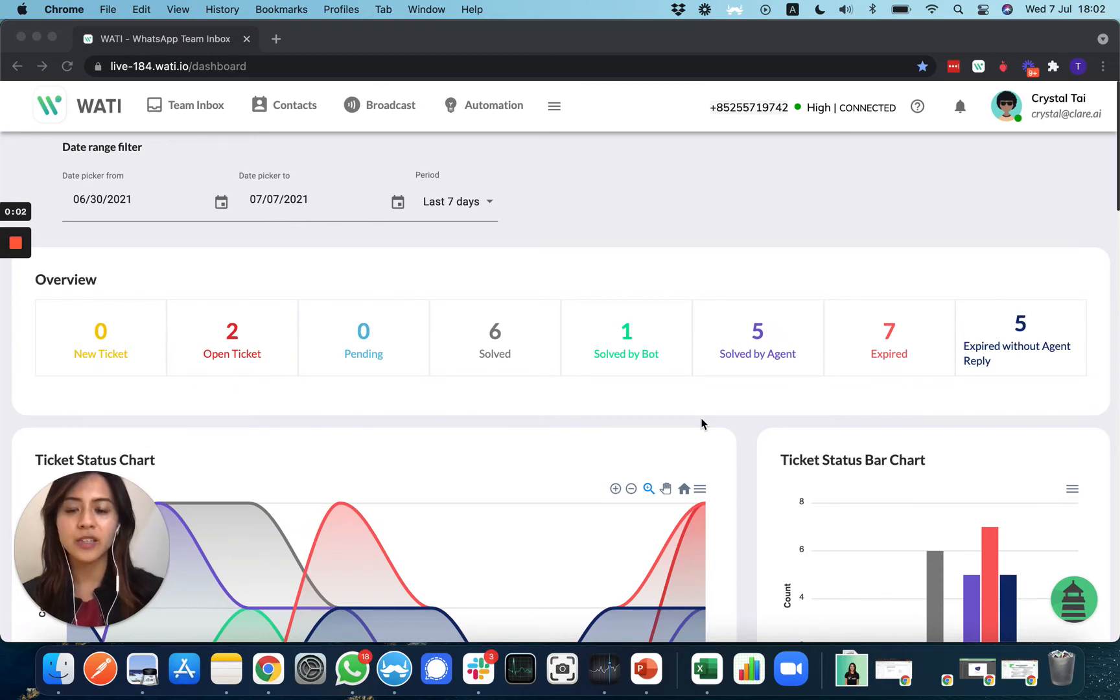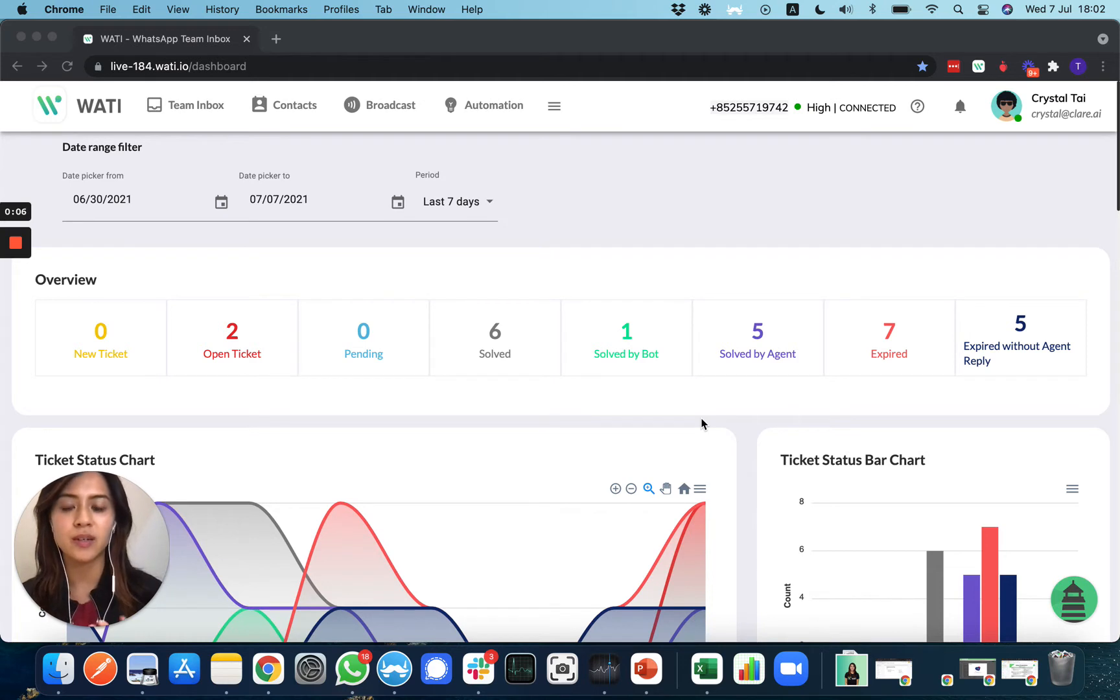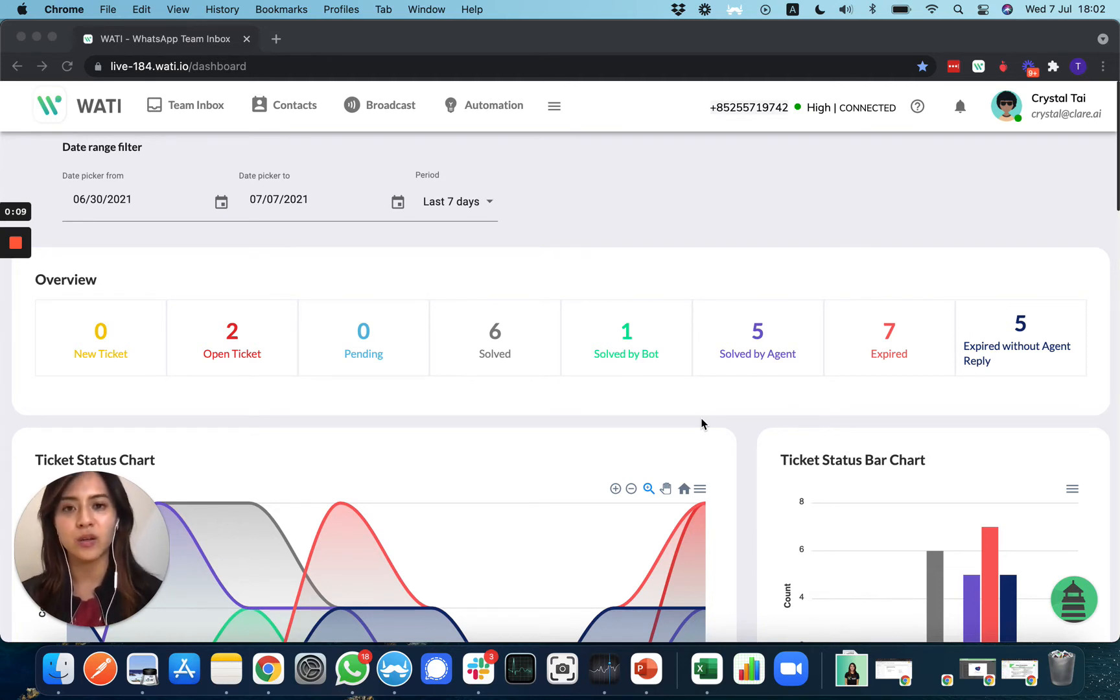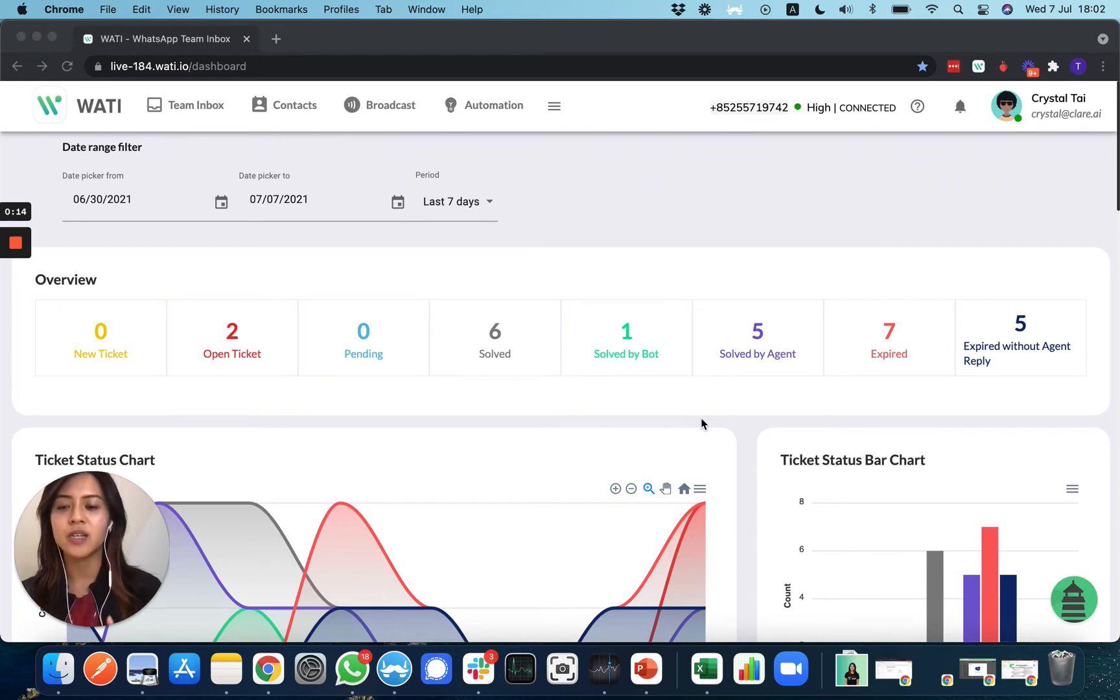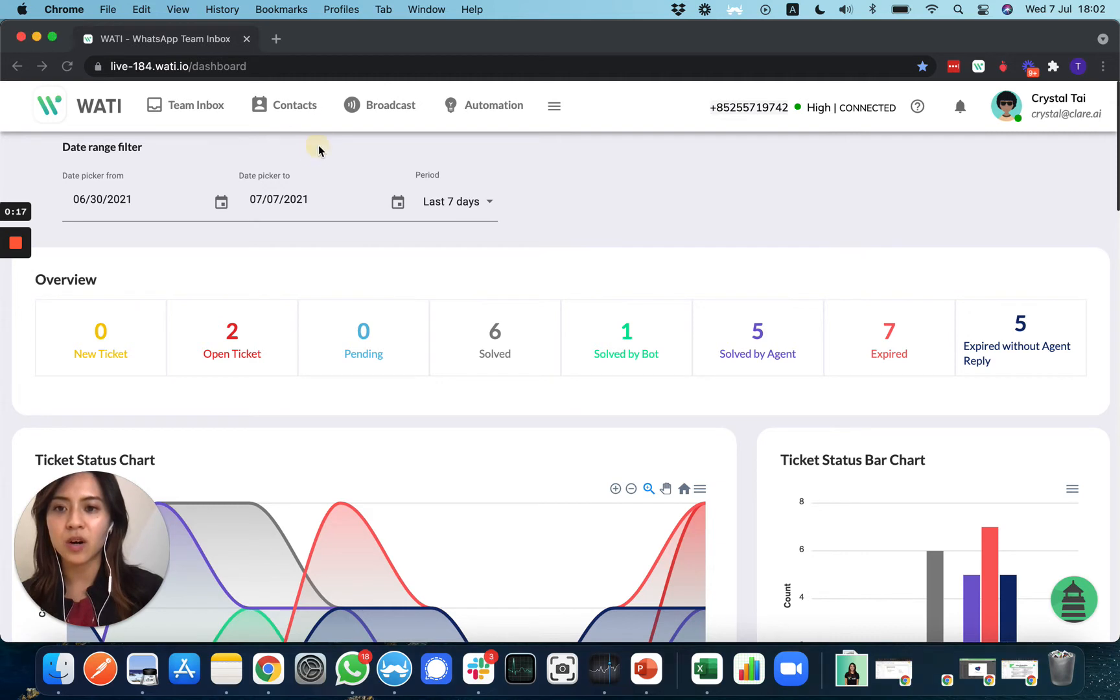Hello everyone, in this video we're going to teach you how to update your contact attributes using Excel and how to use Excel to send out a broadcast to your dedicated clients. First, let's go to the contact page.